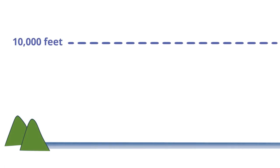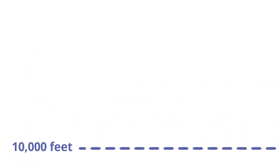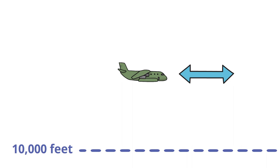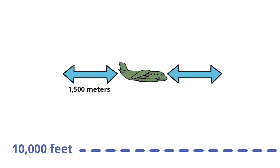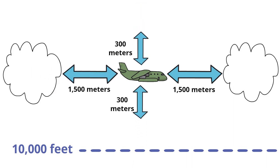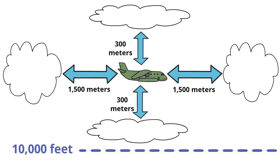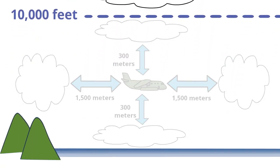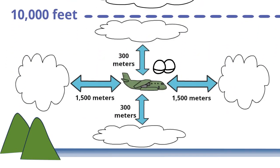When flying at an altitude of 10,000 feet or higher, the aircraft must be distanced 1,500 meters horizontally and 300 meters vertically from the cloud and the minimum flight visibility is 8 kilometers. At altitudes below 10,000 feet, the minimum flight visibility is 5 kilometers.